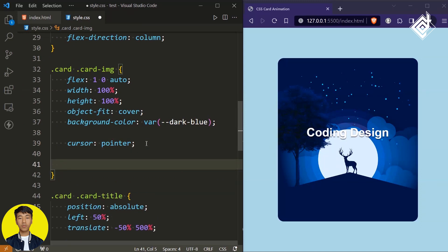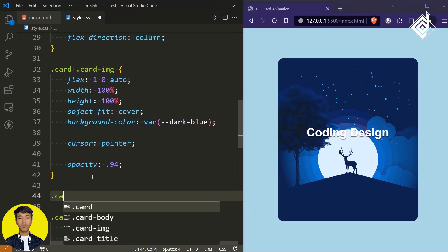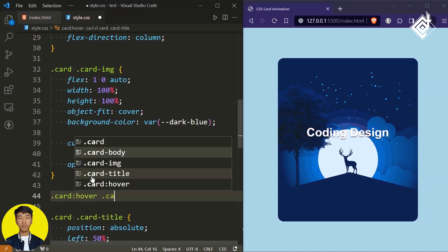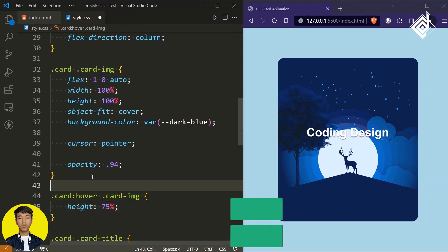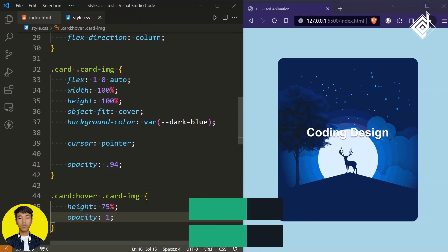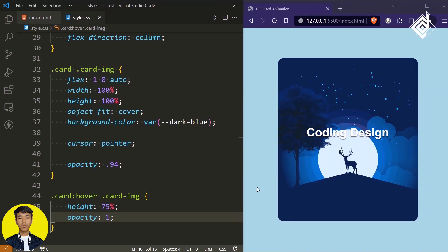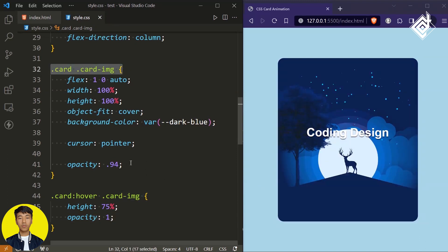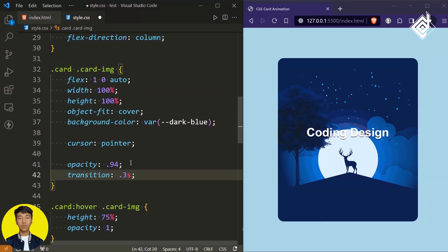Also for our image, initially let's give opacity to 0.94. And now when you hover our class 'card,' for our class 'card image,' let's change its height to 75%. Also duplicate that opacity code and change it to 1. Now in your browser you can see, when you take your mouse near to that image you'll be able to see this animation, but you won't get that smooth transition. So for our class 'card image,' let's give transition-duration of 0.3 seconds. Now in your browser you can see this beautiful transition with animation.